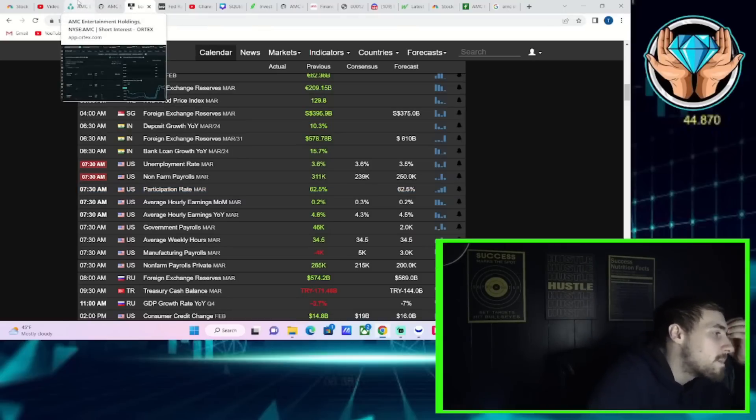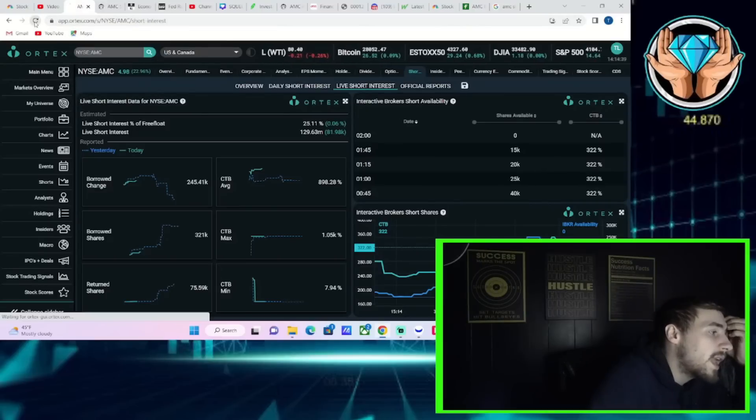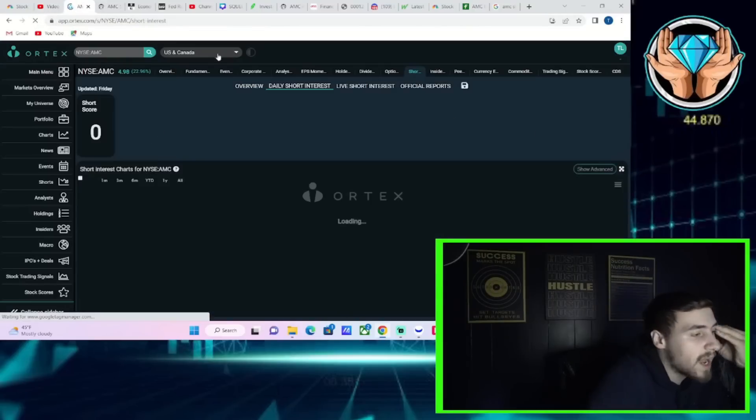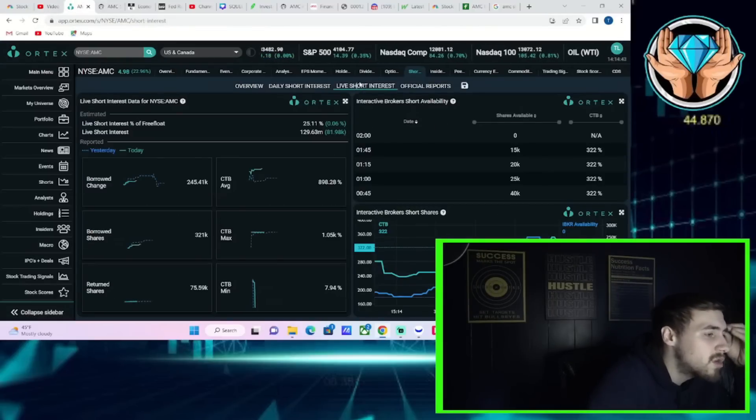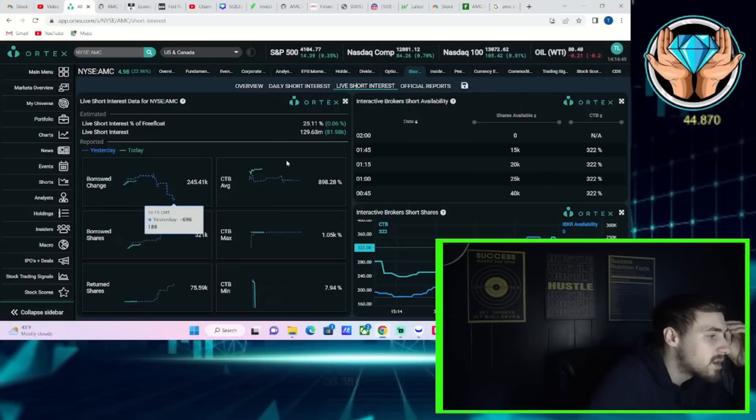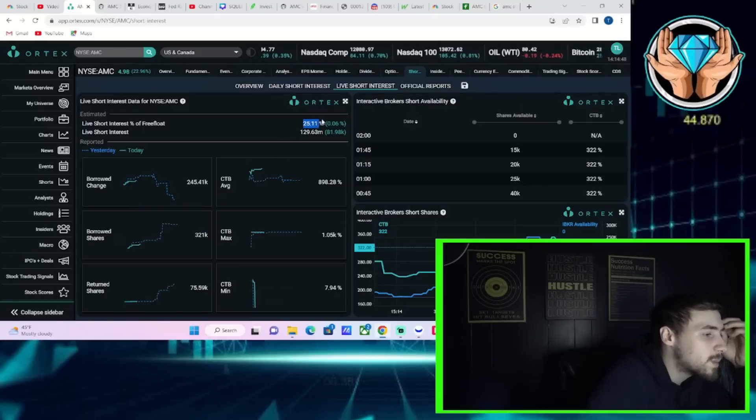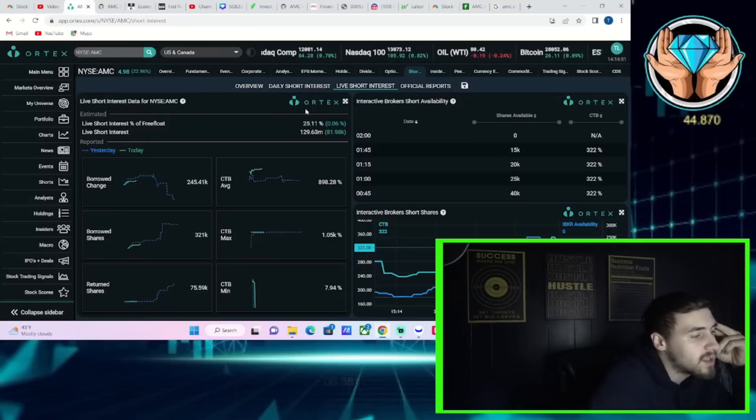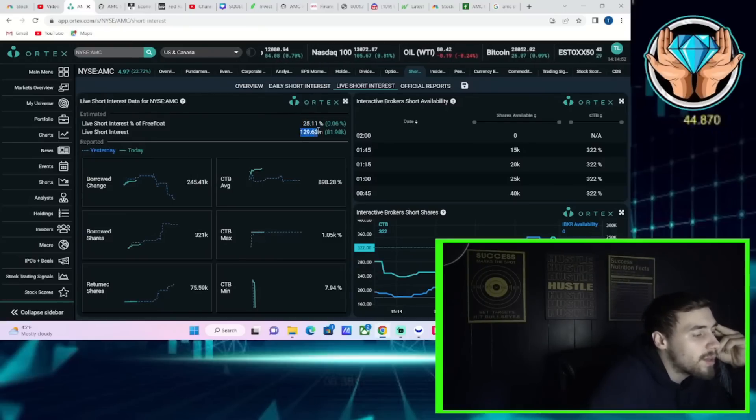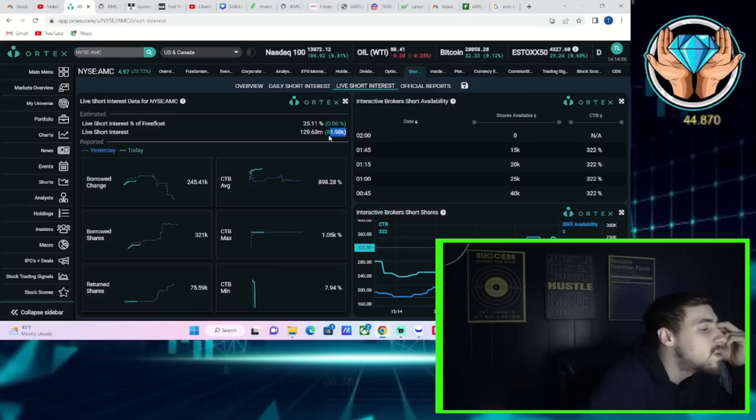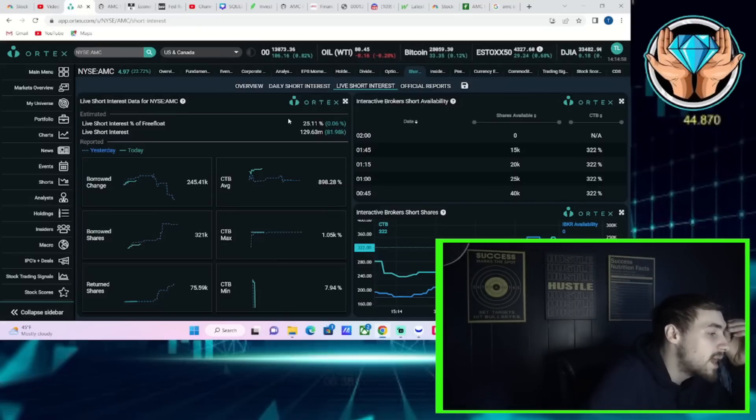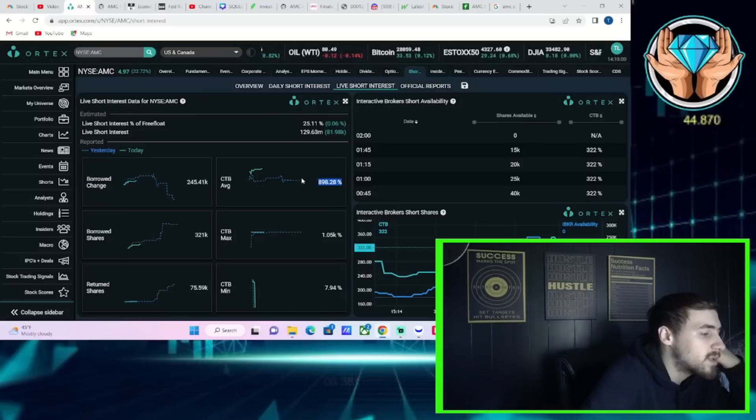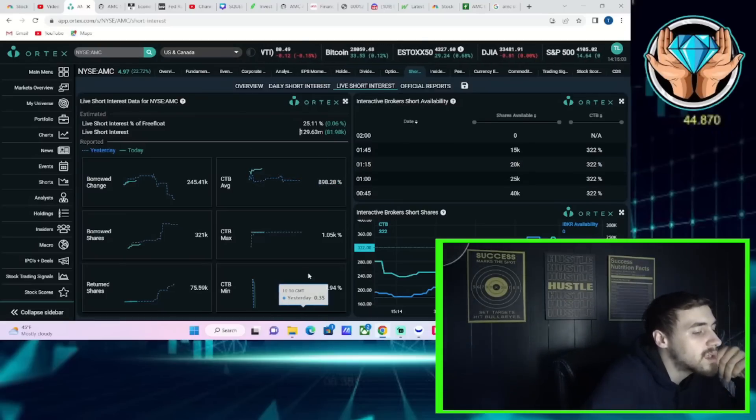Now let's go ahead and take a look at AMC's actual Ortex data, and really not too much has actually moved here today. We'll take a look at it though nonetheless. You're sitting at a 25.11% short interest of free float, up 0.06% on the day. 130 million shares currently sold short, up about 82,000 shares here on the day.